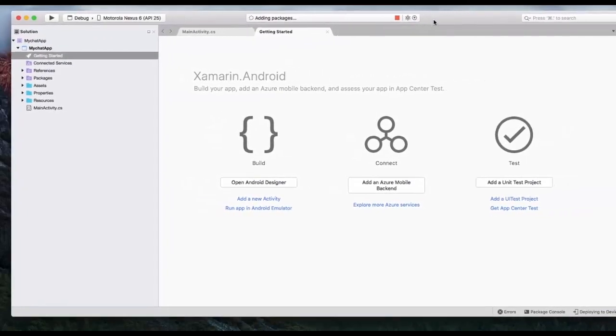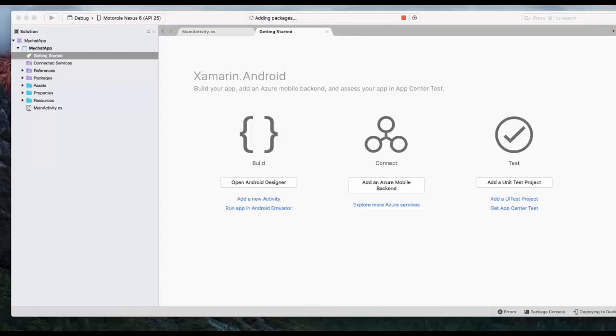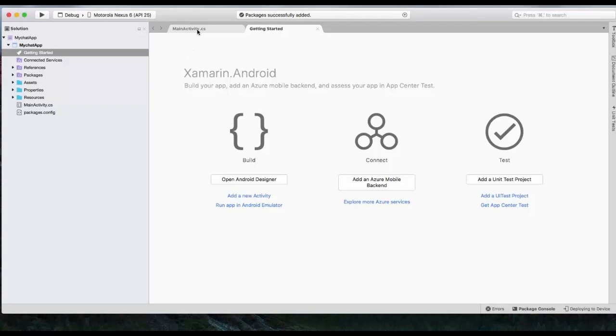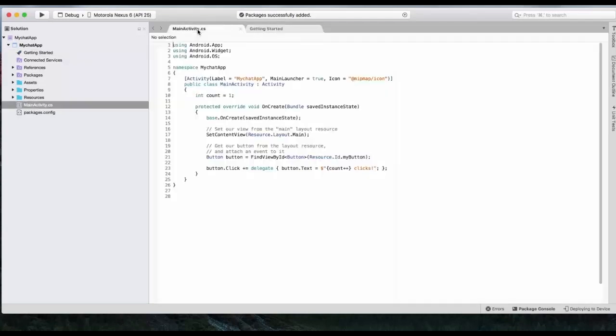As you can see, the project is getting created. We can begin as soon as this is done. Okay, awesome. It's ready. As you can see, the project has been added successfully. You can see the main activity.